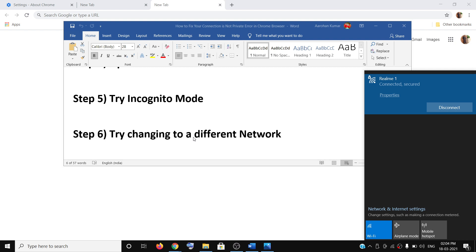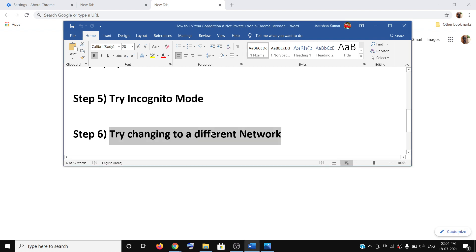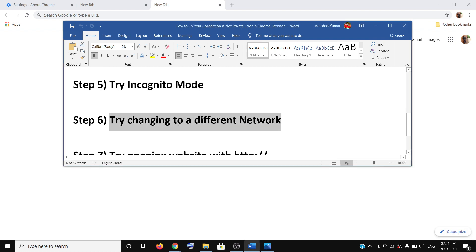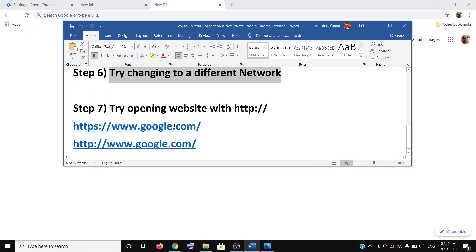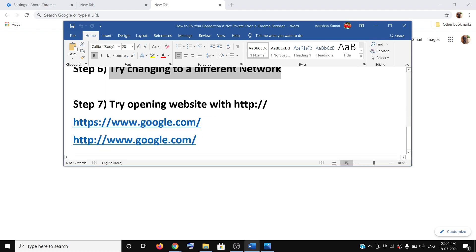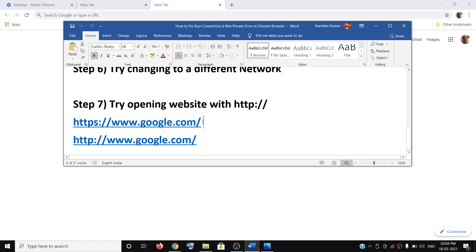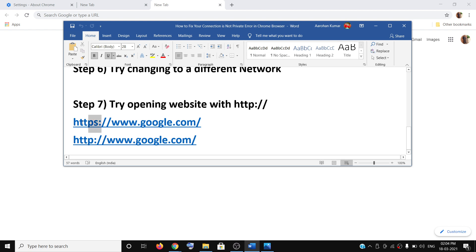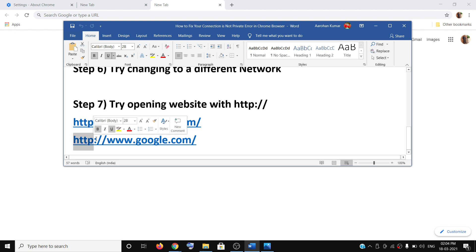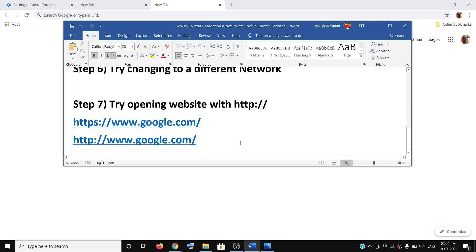If nothing is working, then you can try to open the website with HTTP. For example, if you're trying to open google.com and it shows HTTPS, instead of HTTPS you can type in HTTP colon slash slash google.com. Try to open the website with HTTP instead of HTTPS.